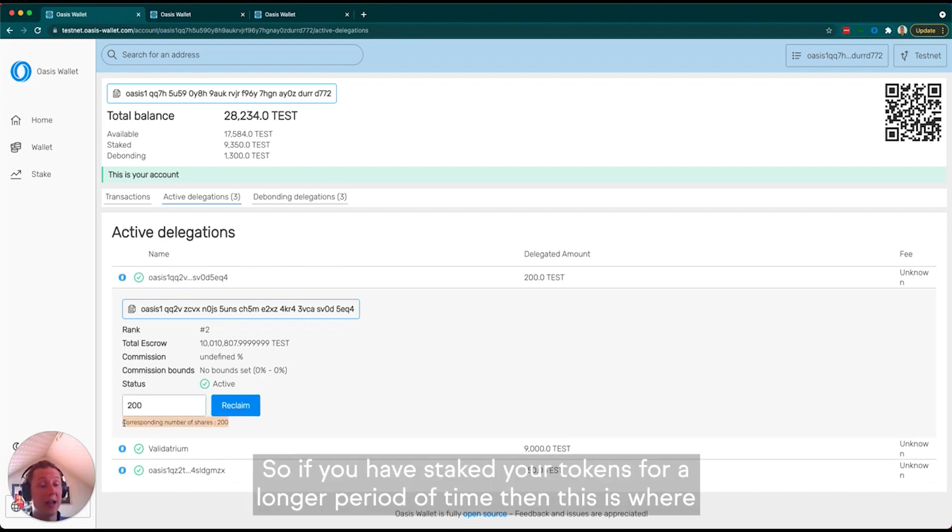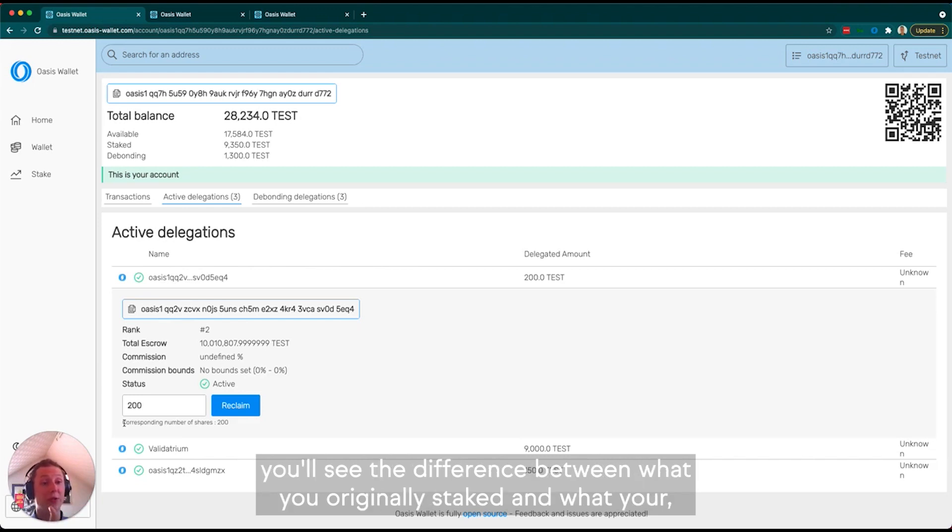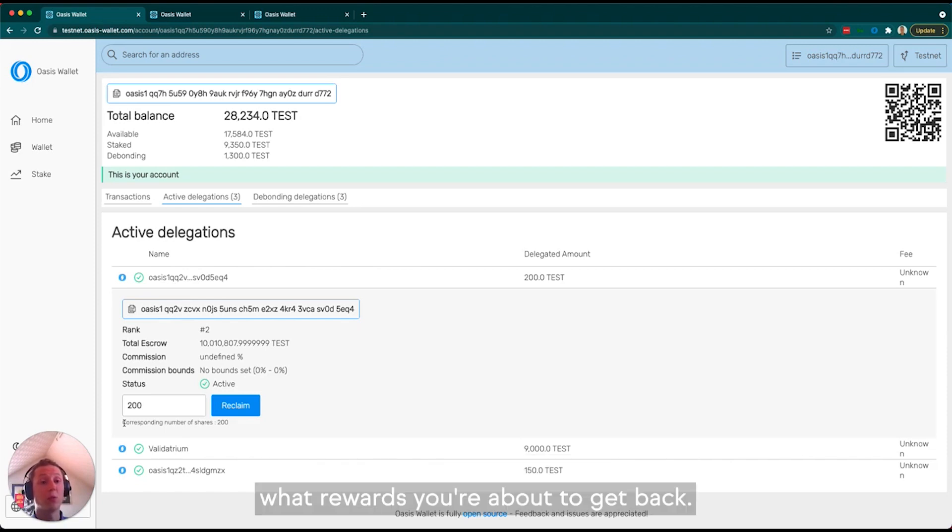Here is where it says corresponding number of shares. If you have staked your tokens for a longer period of time, this is where you'll see the difference between what you originally staked and what rewards you're about to get back.